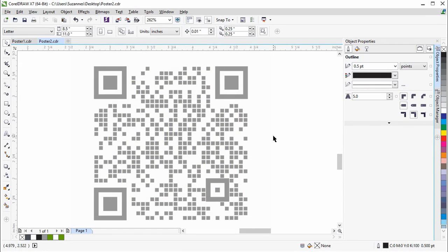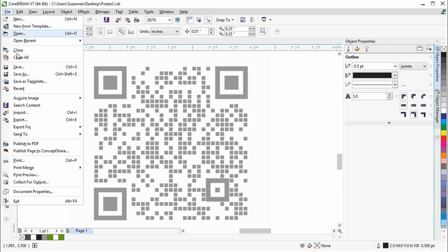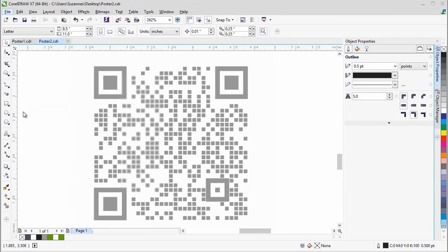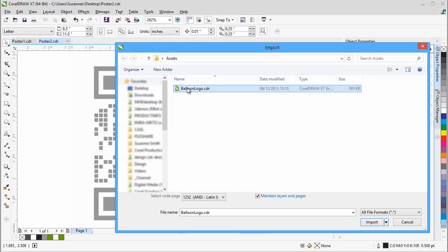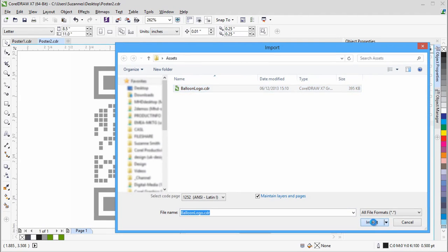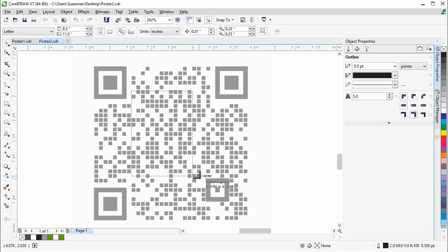Here we have customized the appearance of the QR code to match the Corridor branding, and now we will add a logo to the QR code. Click File Import, and choose the file that you want to insert, in this case the Corridor Balloon logo. We'll place the logo right in the center of the QR code.